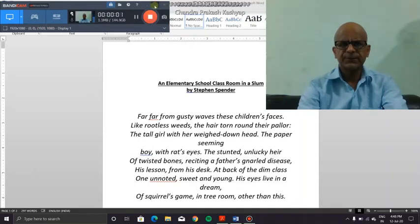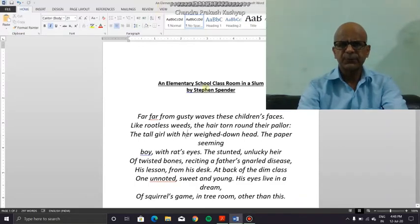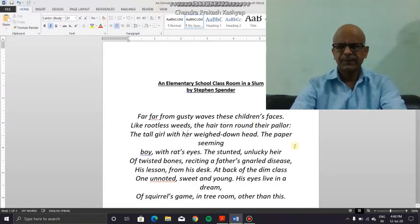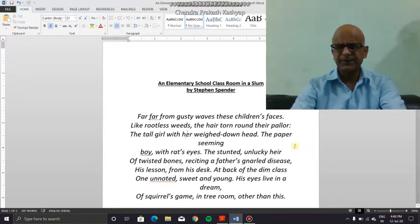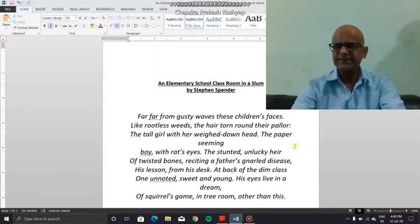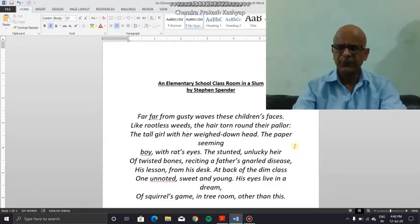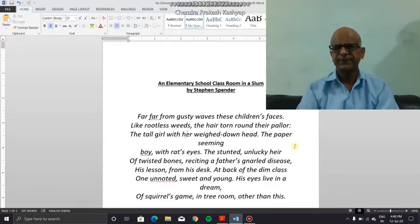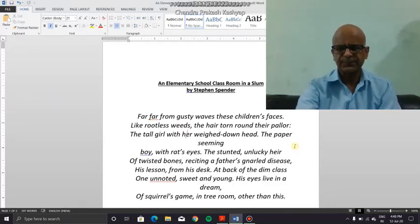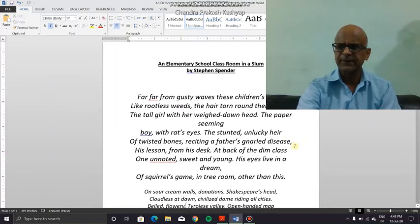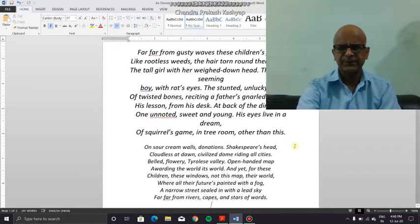We continue with the elementary school classroom in a slum and the last important thing regarding the first stanza of this particular piece of poetry is that the poet does see a ray of hope by way of a boy who ironically is not easy to be noticed because the class is not well ventilated or illuminated.